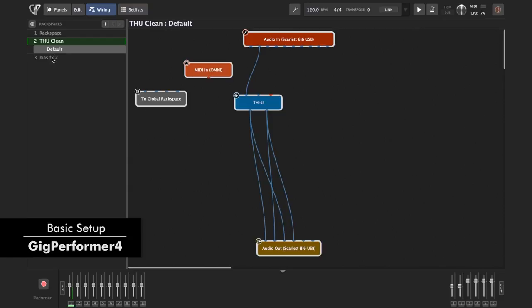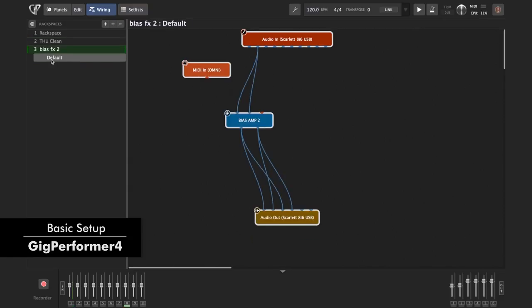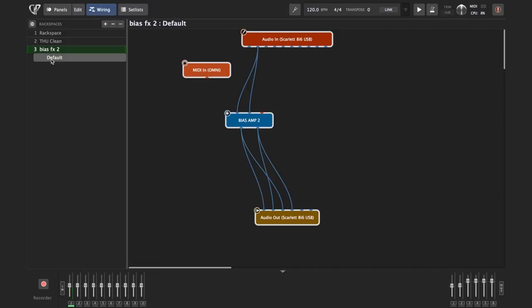Here we have a list of the rack spaces on the left. You can consider a rack space like one of your sounds—for each rack space, like clean sound, jazzy sound, rock sound, whatever.